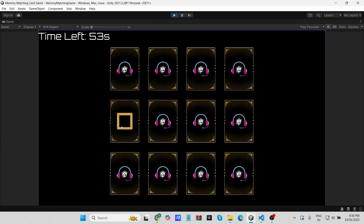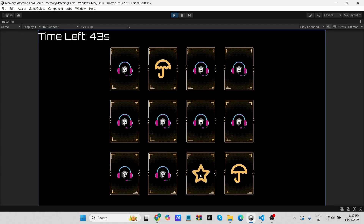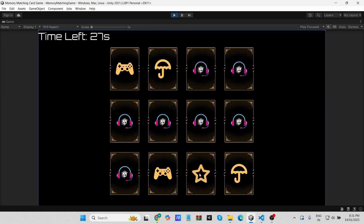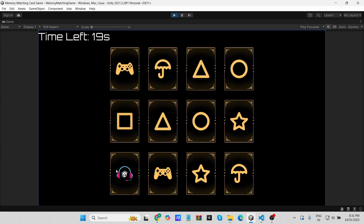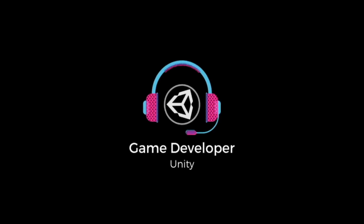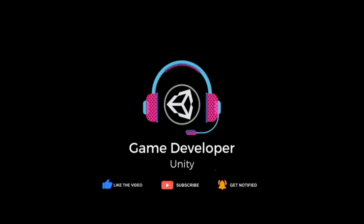And that's it — you've just created a fully functional memory matching card game in Unity. If you enjoyed this video, give it a thumbs up and share it with your friends. Don't forget to subscribe to Game Developer Unity for more awesome tutorials. Thanks for watching and I'll see you in the next video — happy coding!